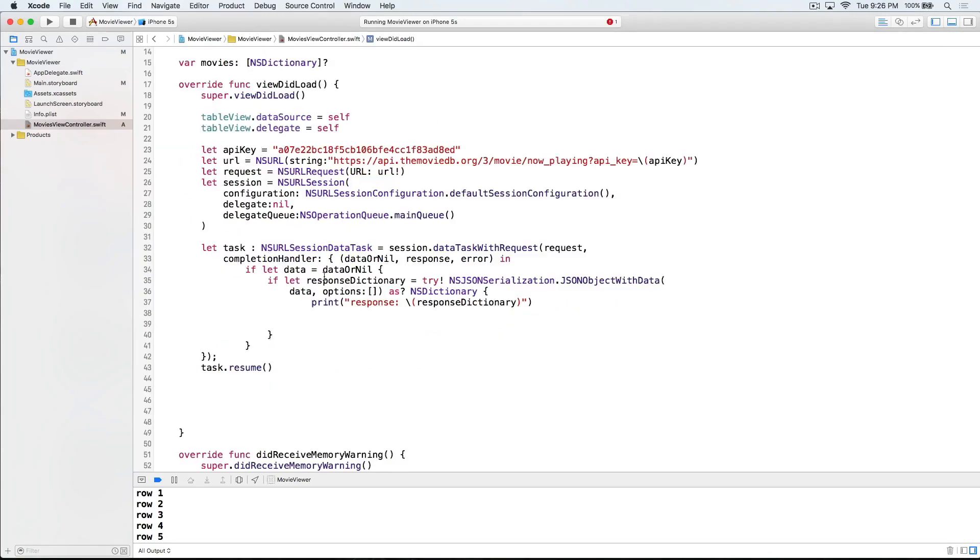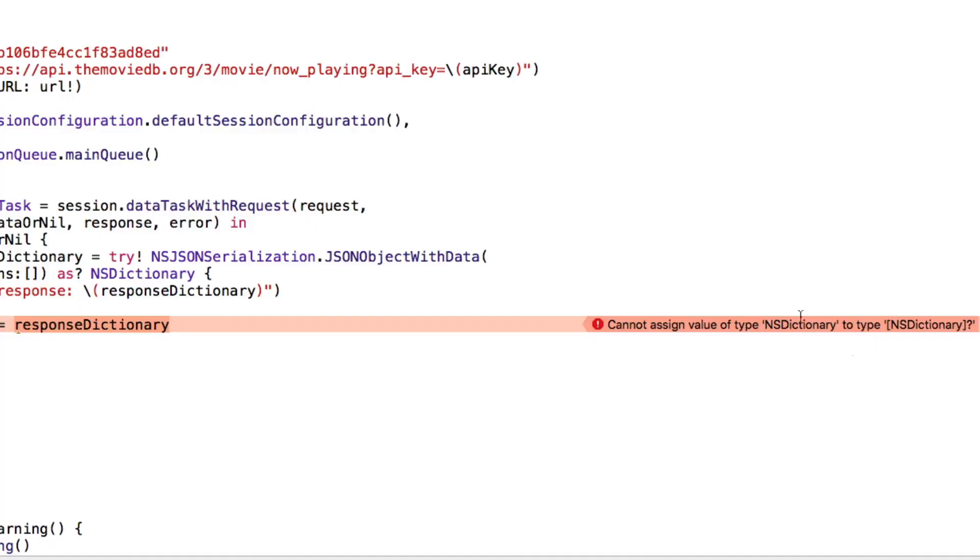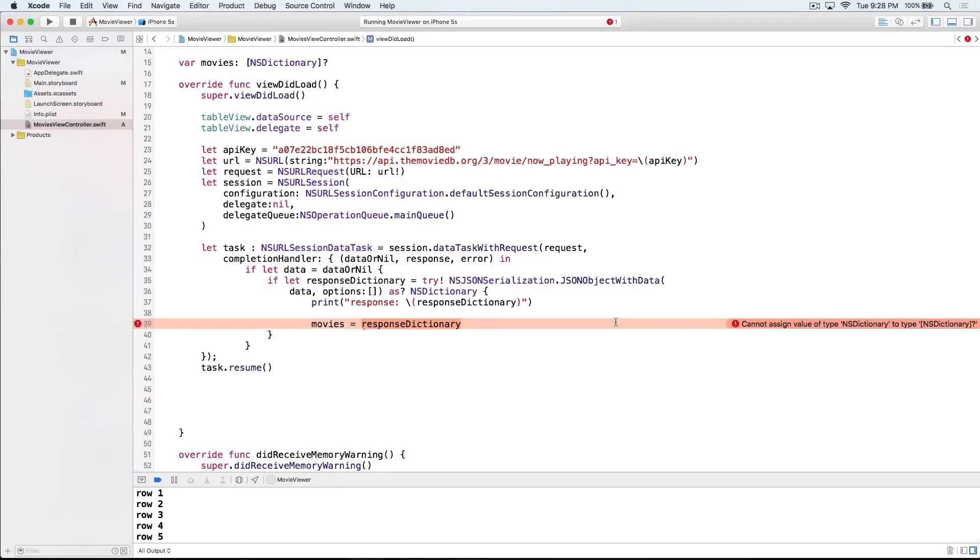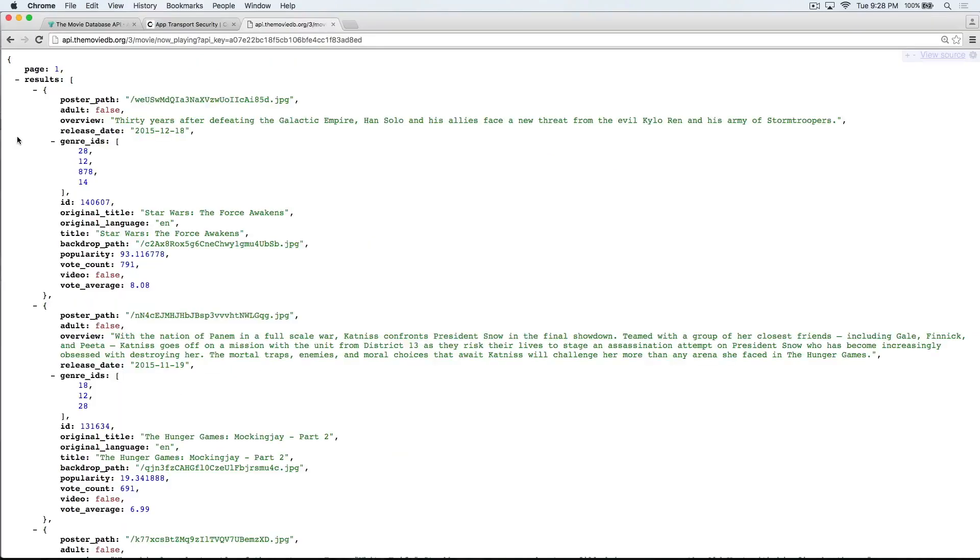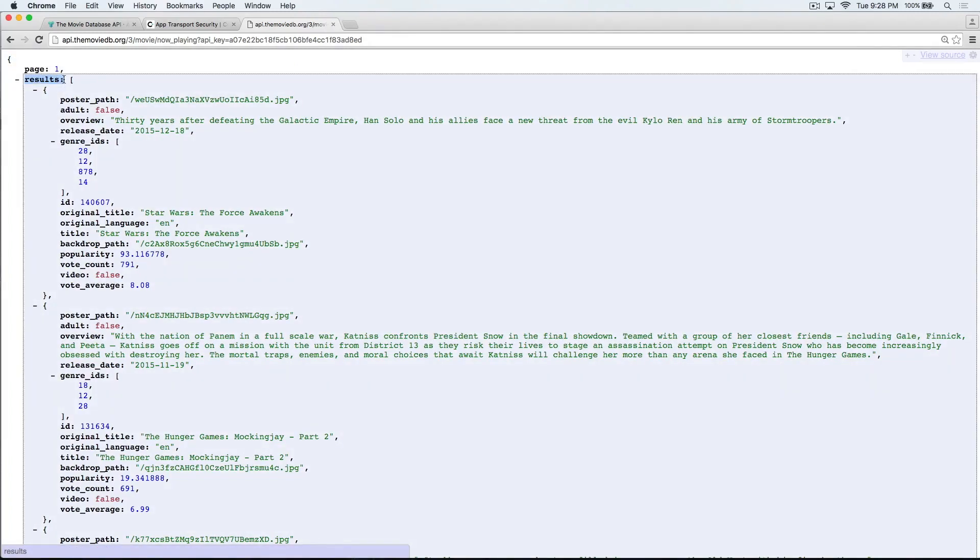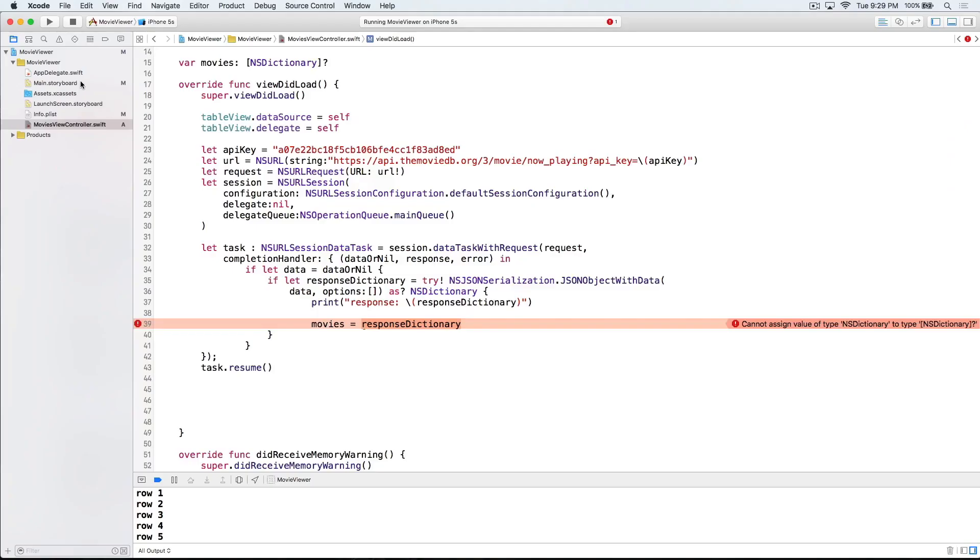Let's head back to our network request and load our data into our movies property. So our data came back as responseDictionary. So let's try to load that into movies. So we're getting an error. Let's see what that's all about. This tells us that we are trying to assign a value of NSDictionary, a single dictionary, to a type of an array of dictionaries, right? A list of dictionaries. Let's head back to the data that we loaded in our browser to see what's going on. Aha. Our network request brings back a single dictionary. We want to drill down to get the results because the results is where we'll find our array of movie dictionaries. To access that point, we'll use the key results. We'll use the syntax with square brackets, quotations, and we'll put our key right in here.